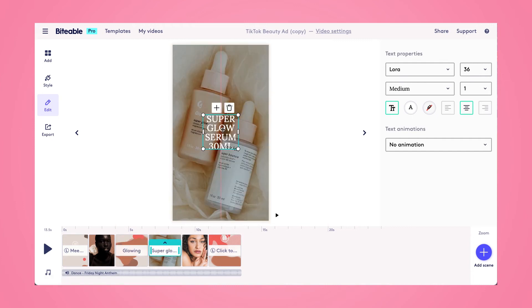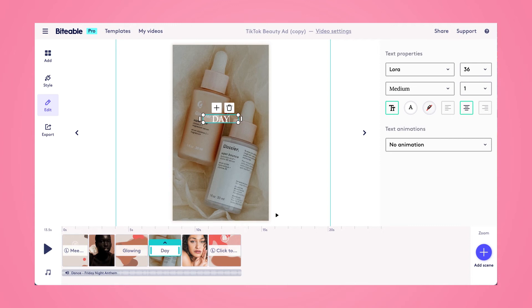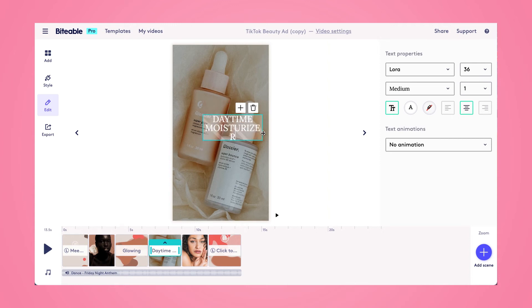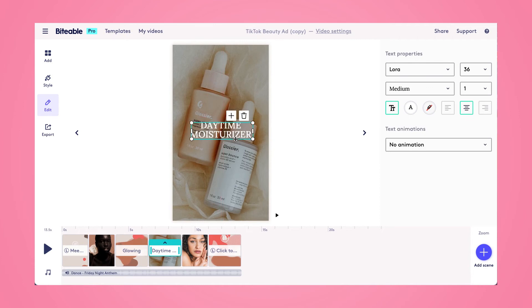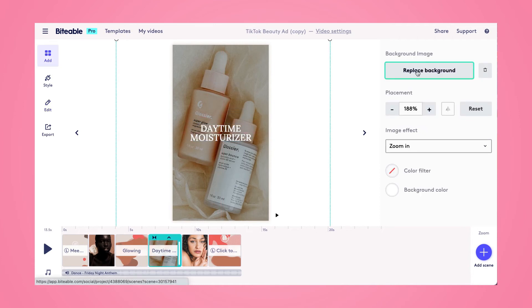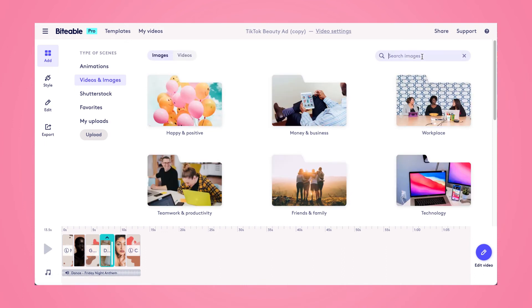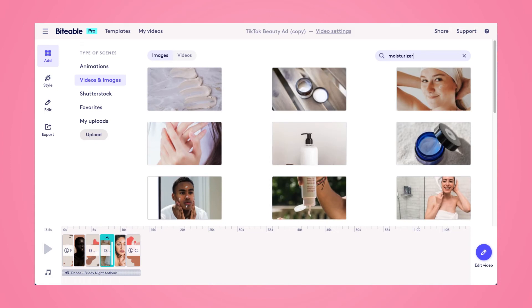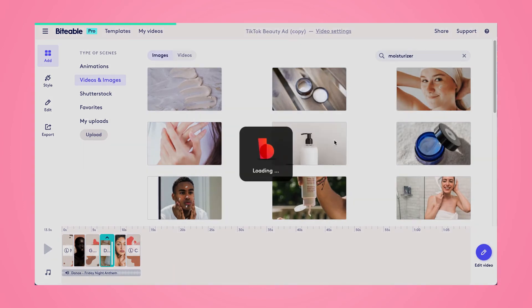Hopping in here again, just changing that text and repositioning it so it fits on those two lines, then putting it right in the center of the scene. Then I'm going to replace this background as well. Again, if you had product photos or videos, you could upload your own. But since this is a hypothetical product, I'm just going to use a stock photo.